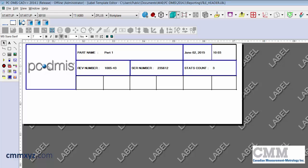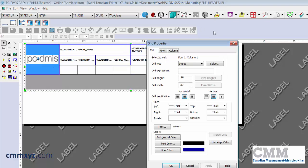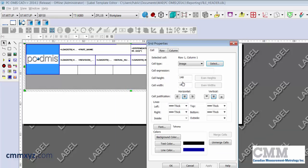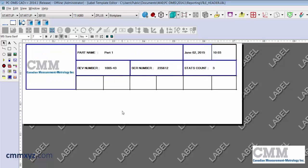Let's change the image again. The cell type is image. We'll click select and there's my company logo. I'll just give that a click, apply and okay. We've done this in an earlier tutorial so I don't want to spend too much time on that.